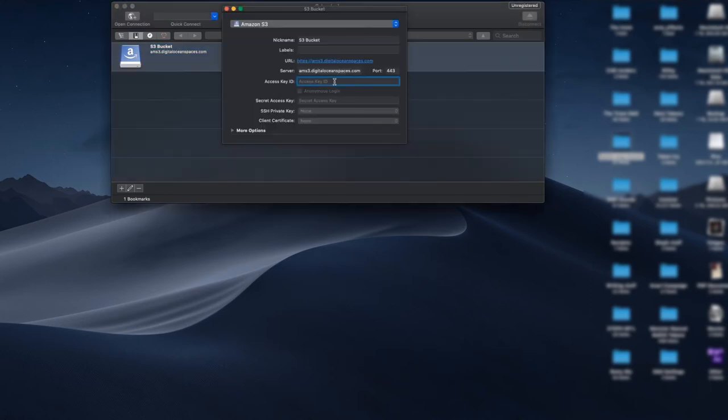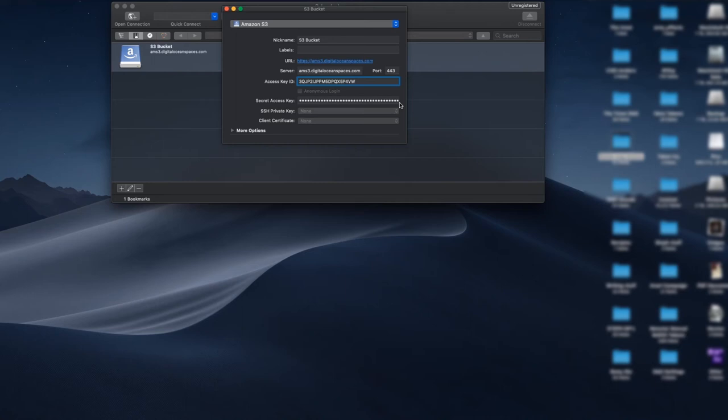We'll go in next, and then you see mine automatically posted my secret access key because I've already done this once before and I'm just repeating it for the tutorial. Once you have all this information in place, simply close the window.